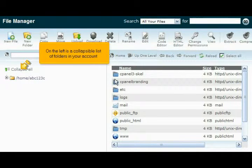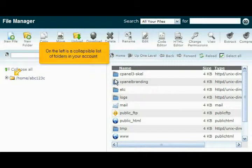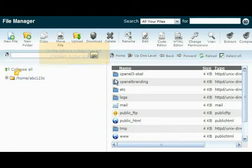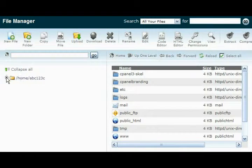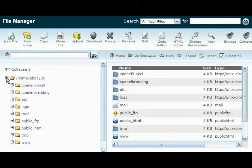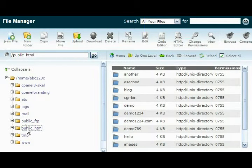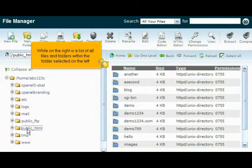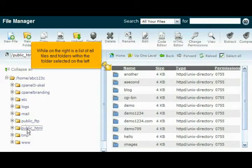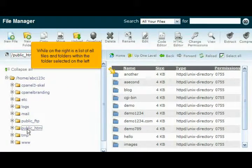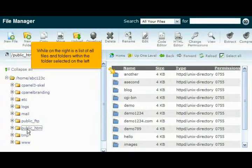On the left is a collapsible list of folders in your account, while on the right is a list of all files and folders within the folder selected on the left.